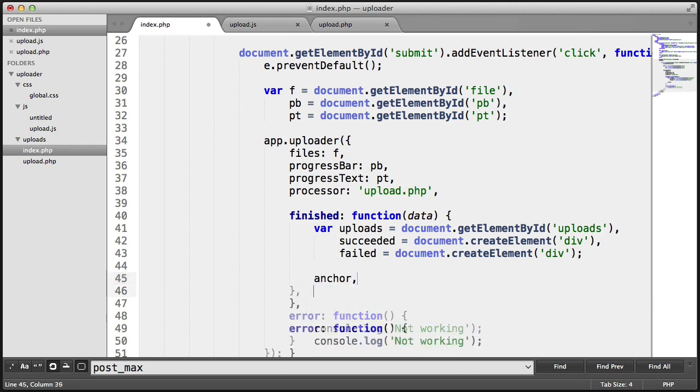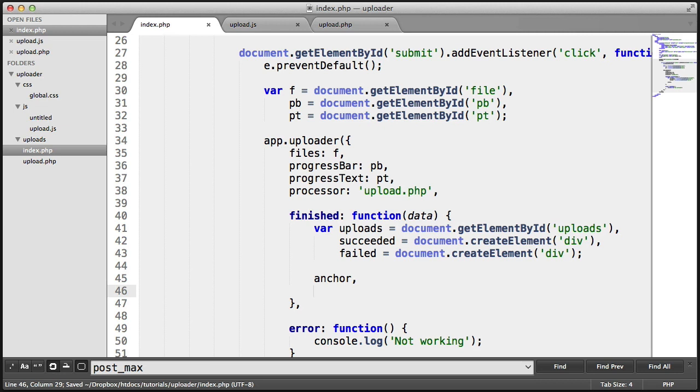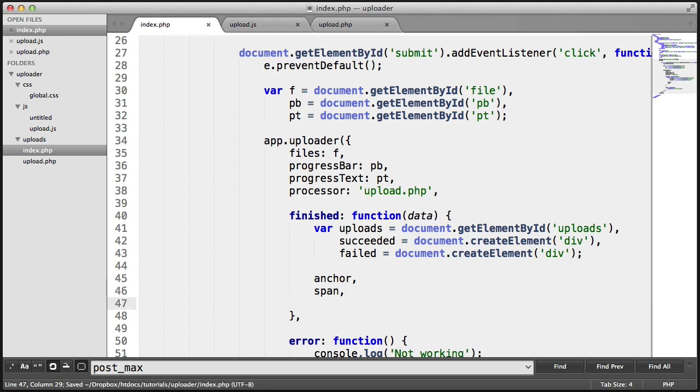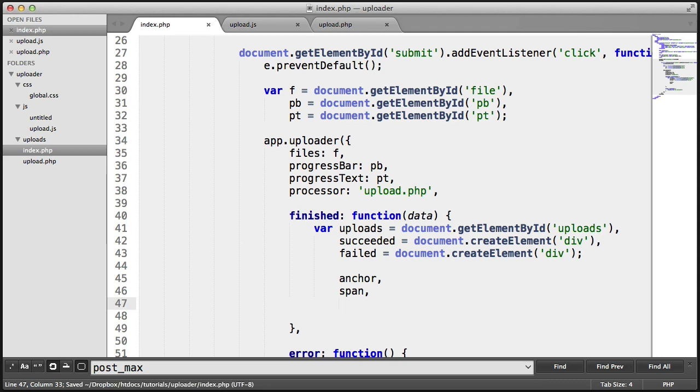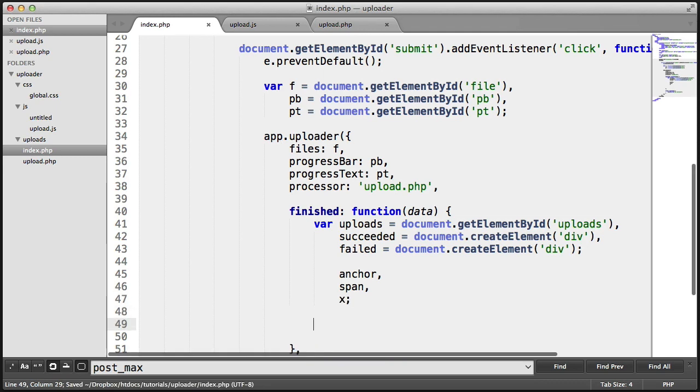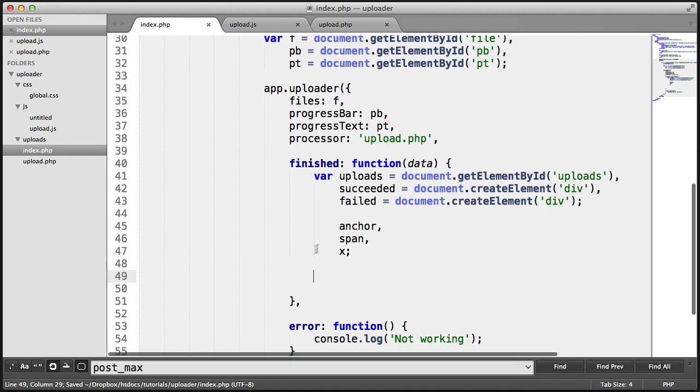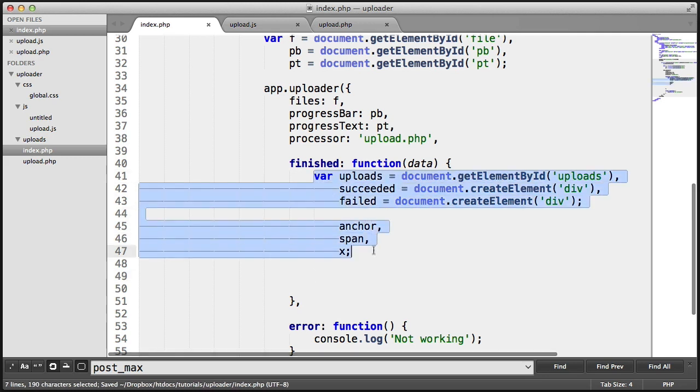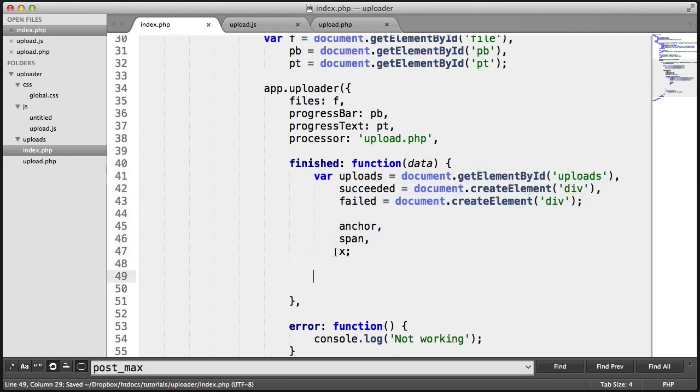We also have an anchor that we need to create for each element that we have successful. We want to create a span for each element that wasn't successful. Let's just indent these. These are simply just variables. And we have an x up here. We need to loop at some point, so we need to just store these. It's best practice to go ahead and declare all your variables at the top.